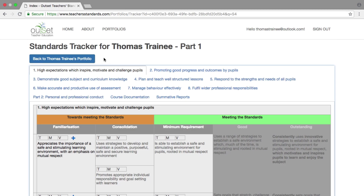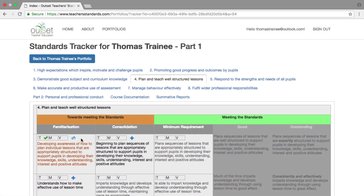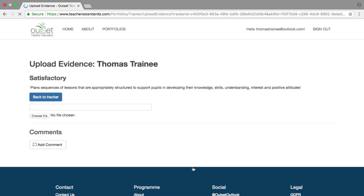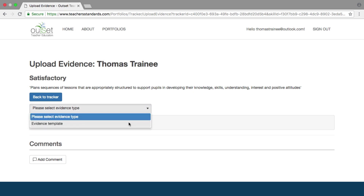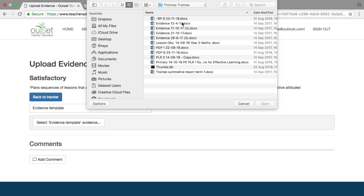To upload evidence, select one of the eight teacher standards tabs, which will bring you to a screen like this. To start with, you will see only the blue crosses at the familiarization level. Selecting the cross puts a tick into the teacher verification box, and a blue cross will appear at the next level. Once the familiarization and consolidation descriptors are ticked, an 'add evidence to proceed' button will appear at minimum requirement level. To upload evidence, click on this button and, in the same way as for course documentation, go to 'please select evidence type' and select the evidence template. Then go to the select evidence box and this will allow you to choose a document to upload.